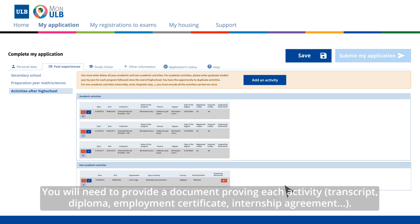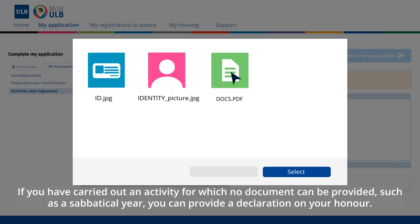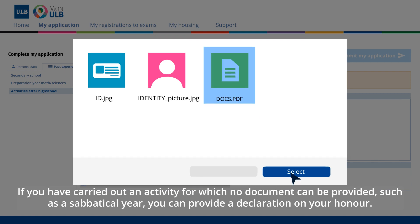You will need to provide a document proving each activity: transcript, diploma, employment certificate, or internship agreement. If you have carried out an activity for which no document can be provided, such as a sabbatical year, you can provide a declaration on your honor.